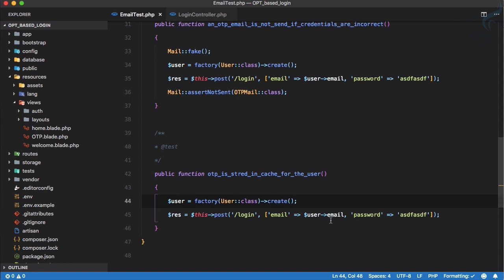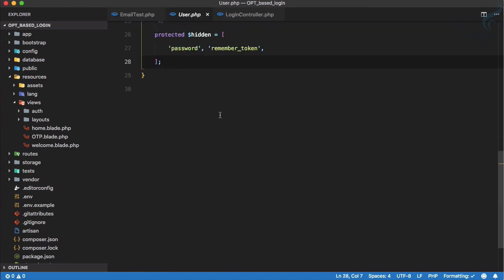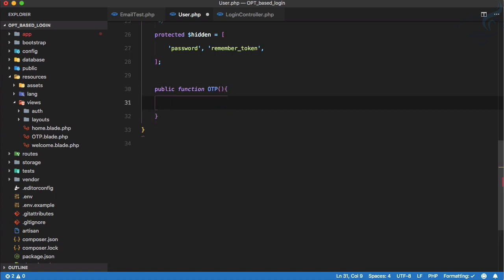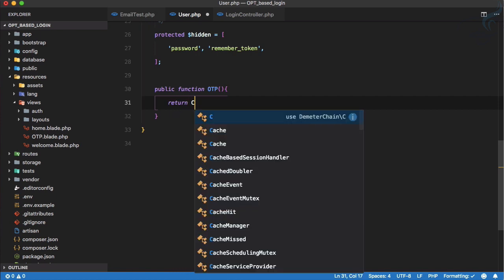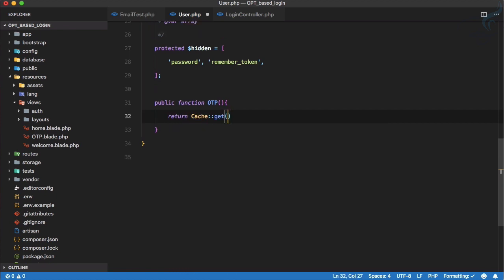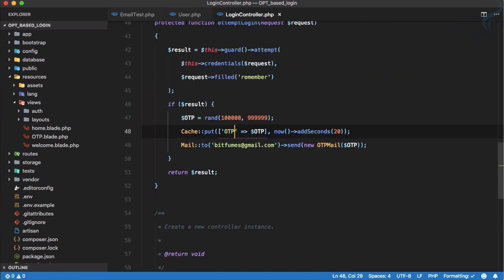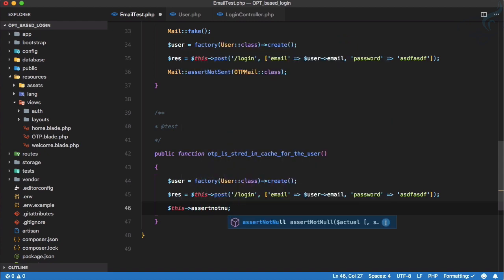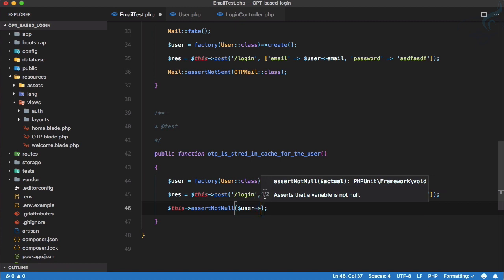To assert that the cache has that particular OTP key, I will open the User model and create a public function named `otp()`. It's just going to return `Cache::get('my_otp')`. Inside the test, we can say `assertNotNull($user->otp())`. Let's run this test.